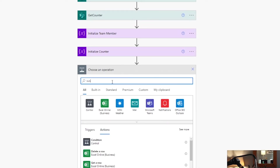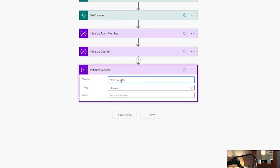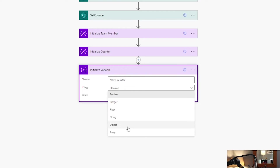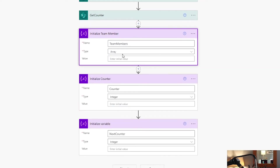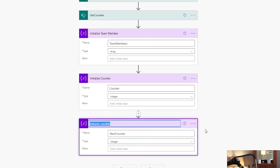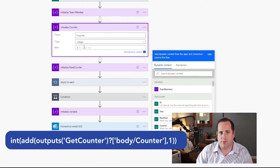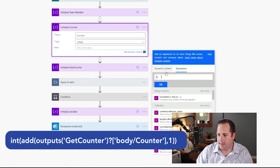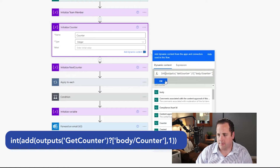Next we're going to initialize another variable called 'next counter.' This is important because once we get the counter, we need to update that number and push it back to the SharePoint site. This is going to be an integer — which reminded me I didn't change the other one to integer either. So your counter and your next counter variables are both integers, and your team member is an array. We're going to rename this 'Initialize Next Counter' and save. We also want to initialize the counter variable with an int of the Get Counter counter value, then click OK.